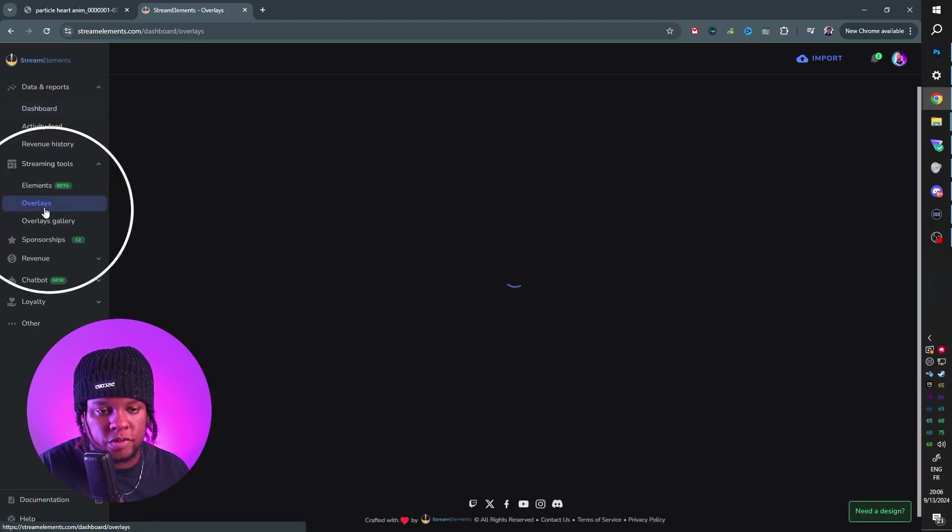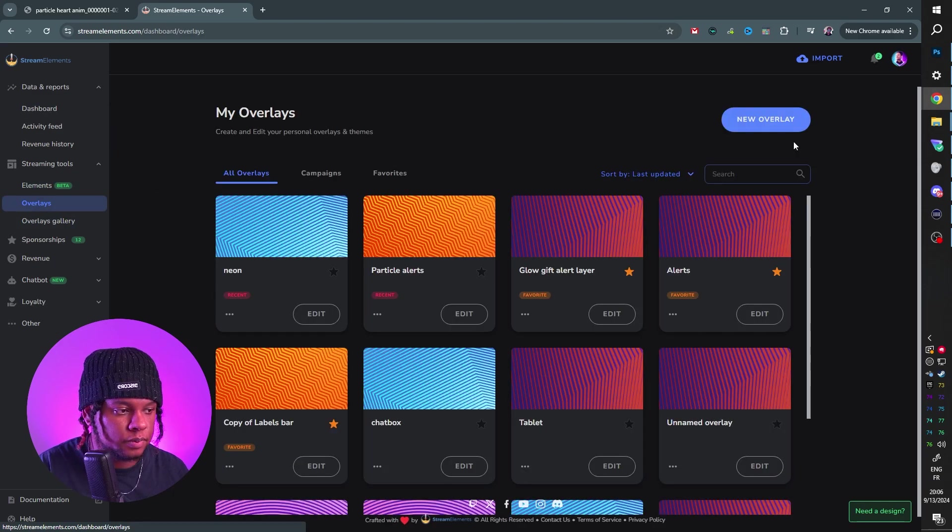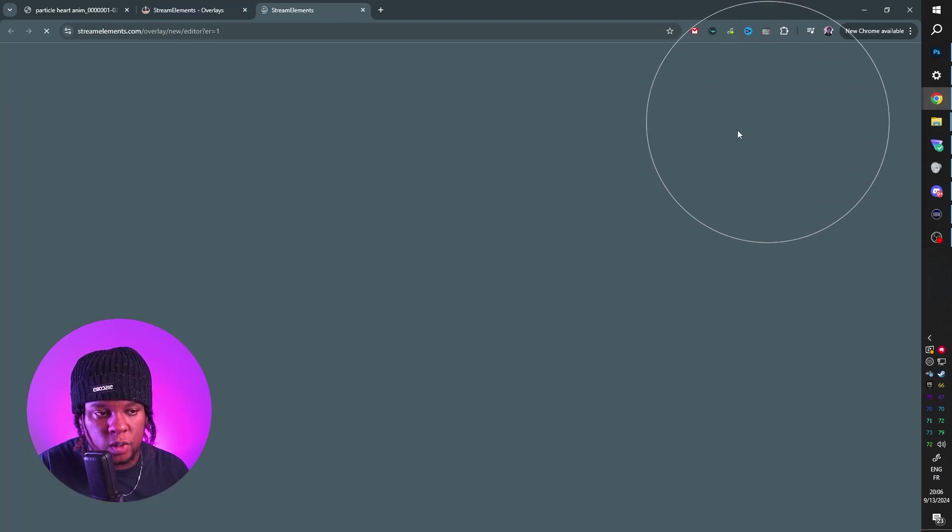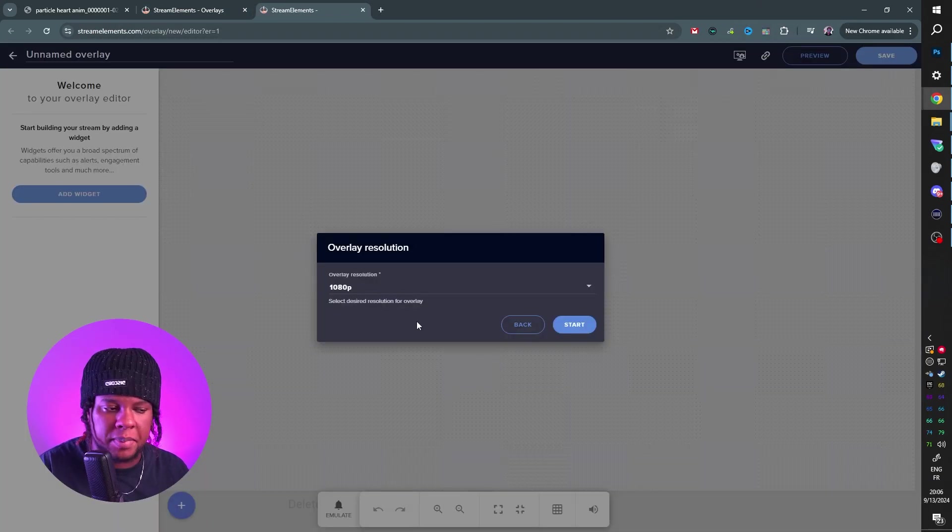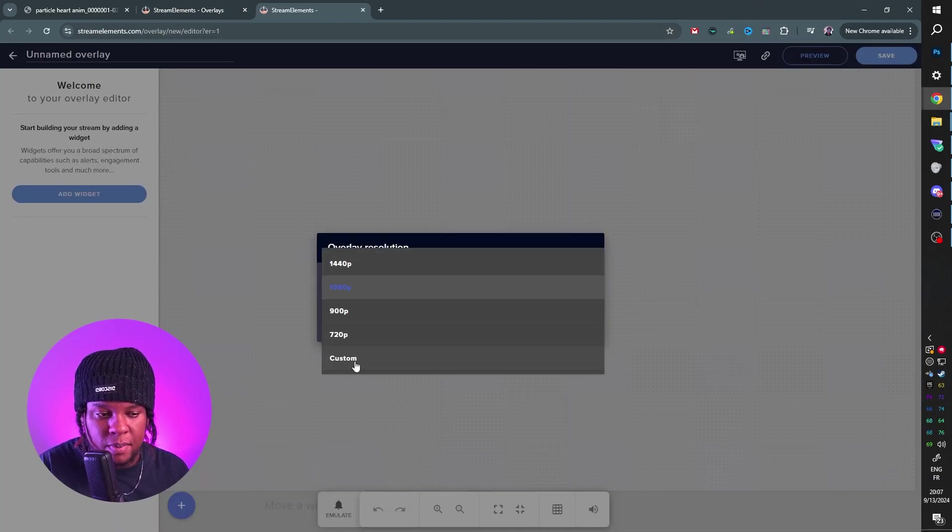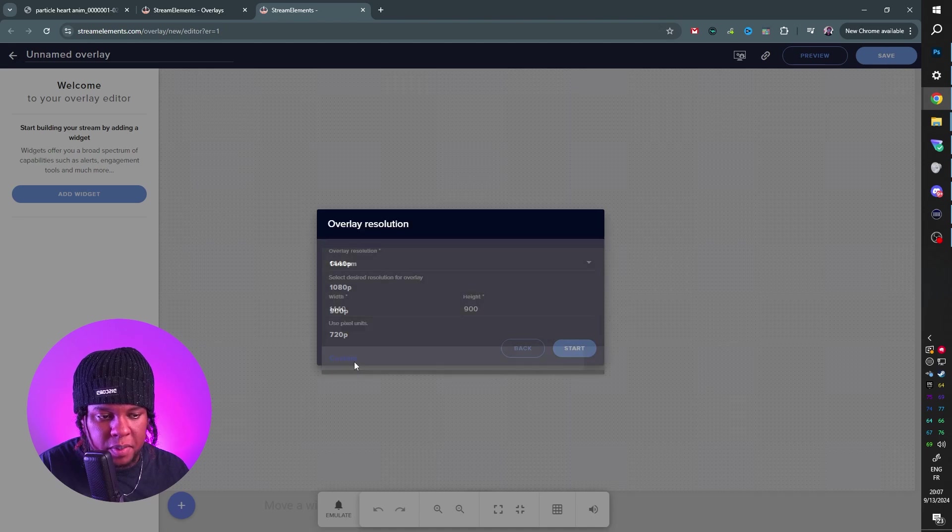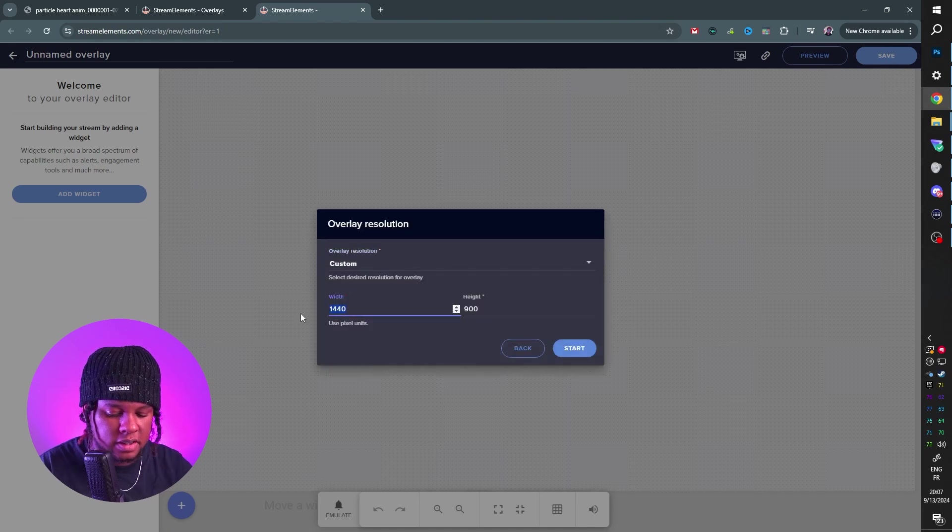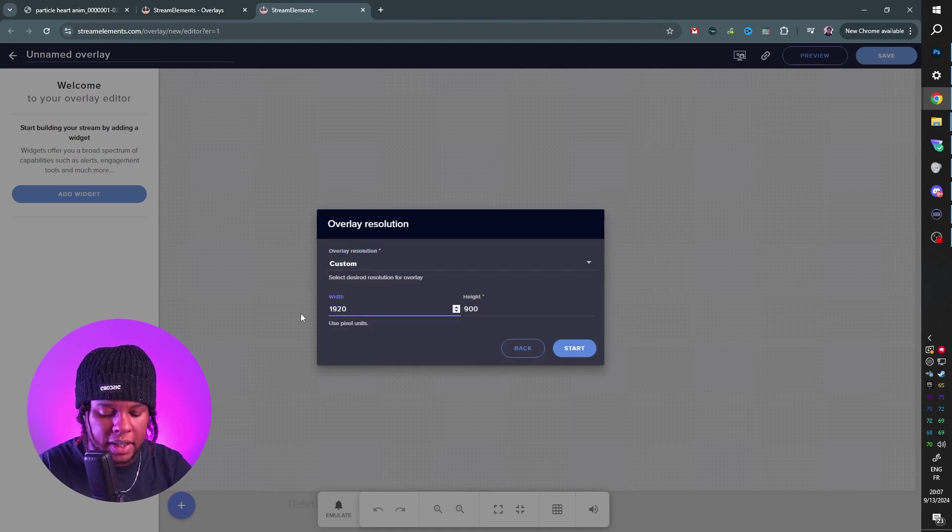I can go to Overlays, create a new overlay and basically set up a new alert box. This time, I'm going to go custom because those alerts are custom. It's actually 1920 by 1920. Click Start.